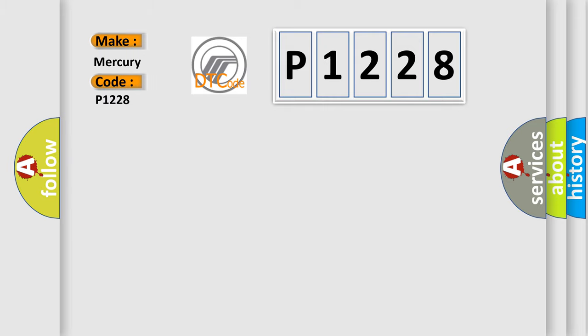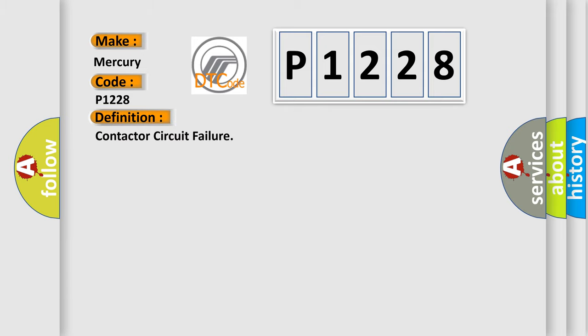Mercury car manufacturer. The basic definition is: Contactor circuit failure.